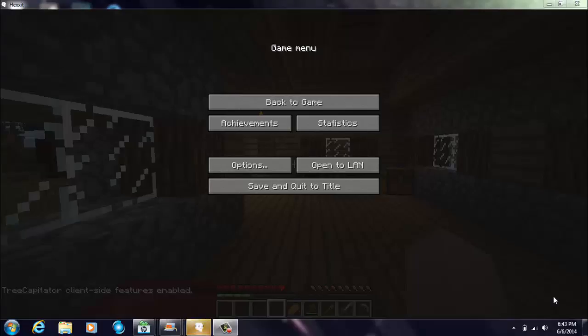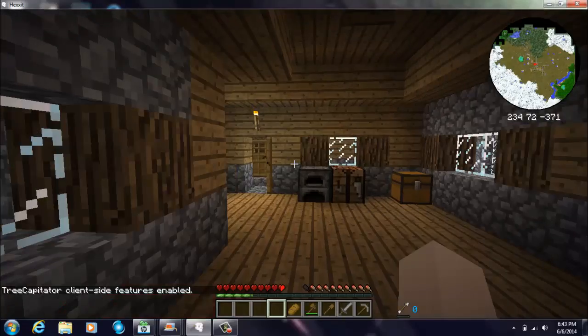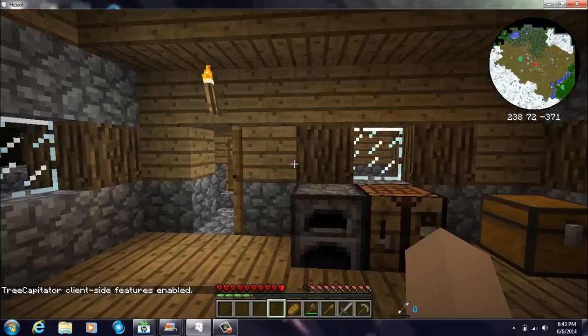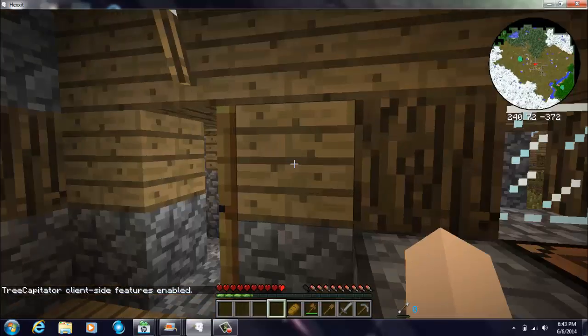All right, hey guys, Official Midnight Dash here and welcome back to another video. Today I will be playing another video of Hexxit, and today let's see here.